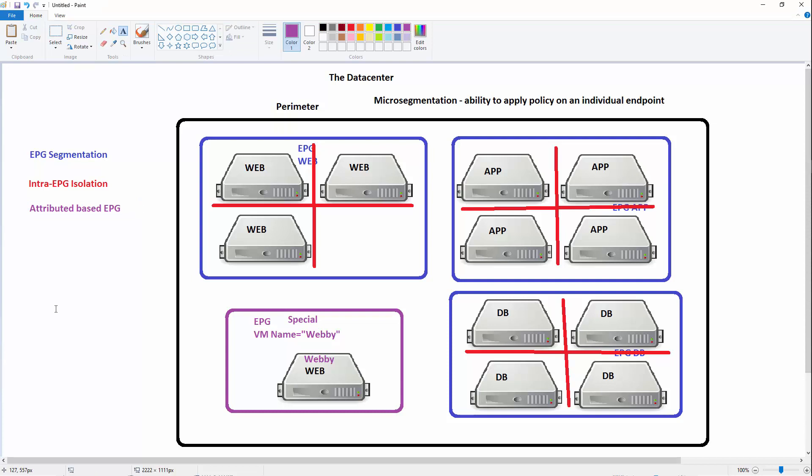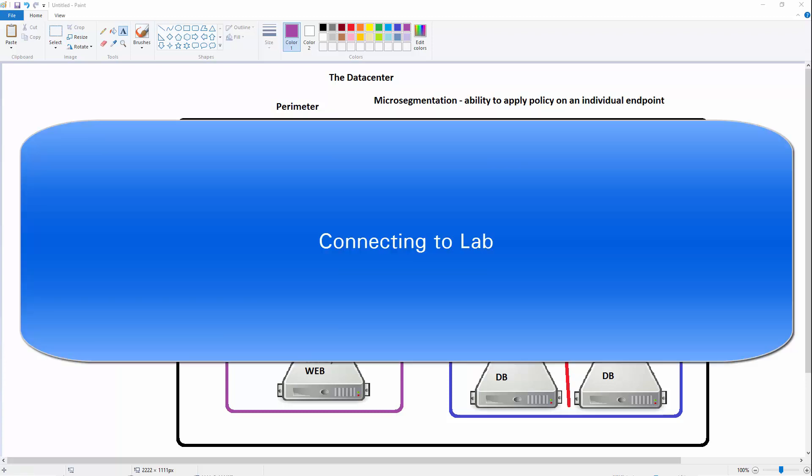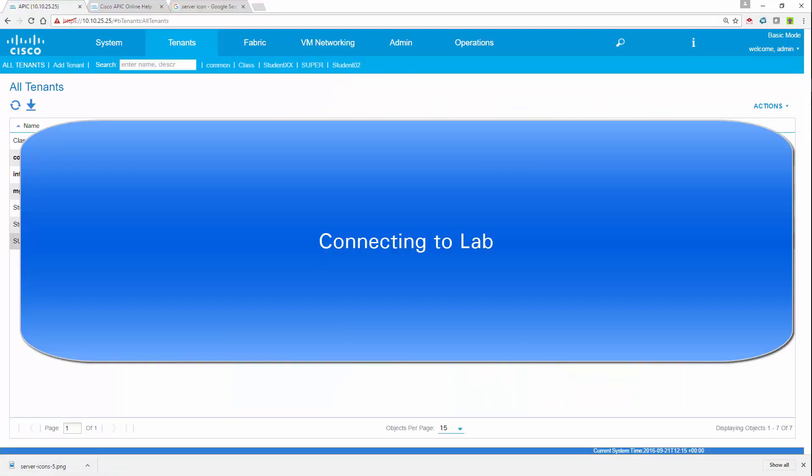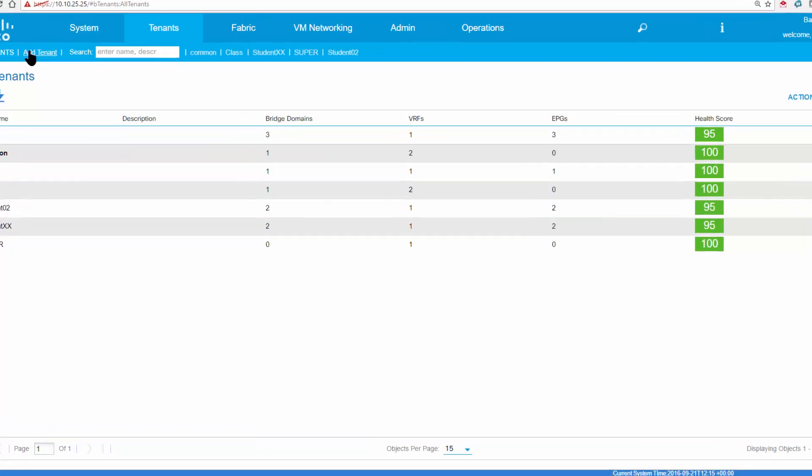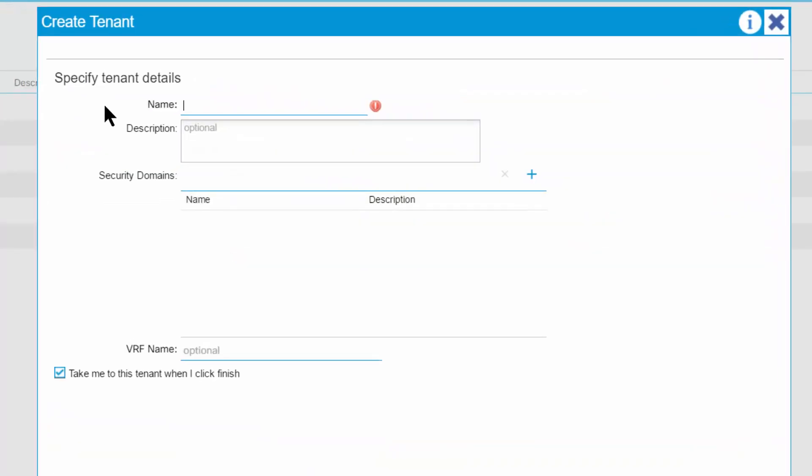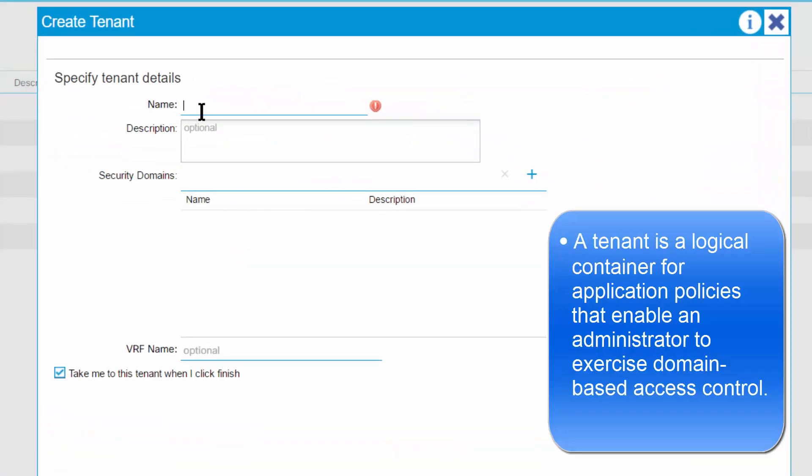Let's take a look at it now and go through this basic process on the actual server. I'm going to connect to my environment, so I'm connecting into the APIC. And real quick, I'll just create a quick tenant for this. I'll call this tenant Zach, give it a VRF just called main.